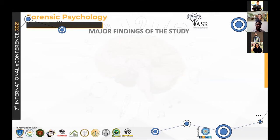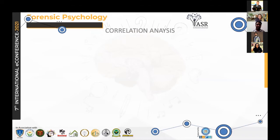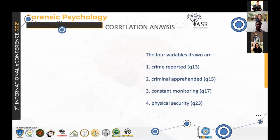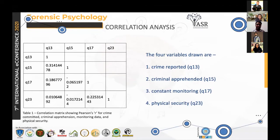The major findings of the study are divided into two parts: the statistical part and the qualitative part. Looking at the correlational analysis, I took four variables: crime reported, criminal apprehension, constant monitoring, and physical security. By reviewing the results of the correlational matrix in Table 1, I concluded that there is no correlation among the four variables.